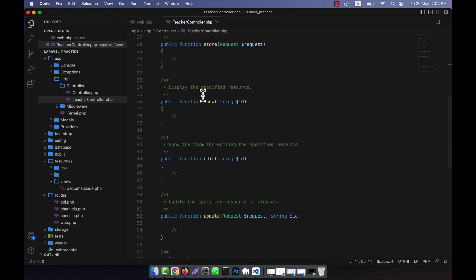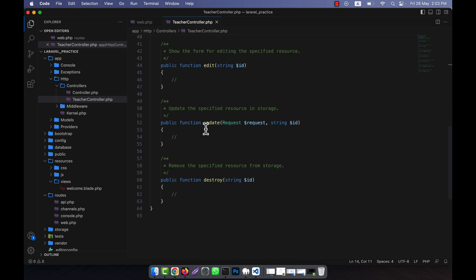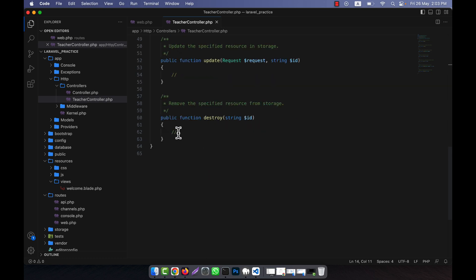So I will write the data-saving code in the store function. The show method is used to display a particular single teacher. There is another one - edit - which will contain another form view where we update the teacher's information. When we click the update button after editing, it will come to the update method. The last one, destroy, is used to delete a teacher from the system.